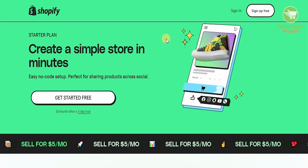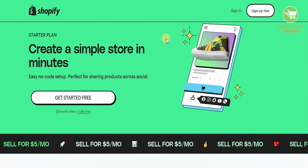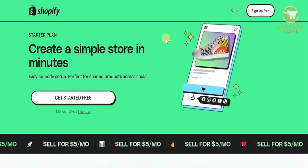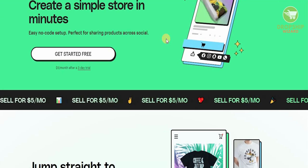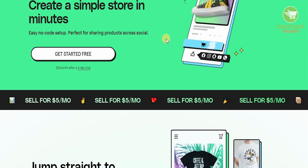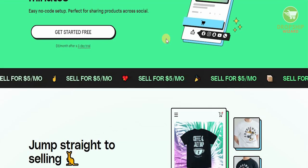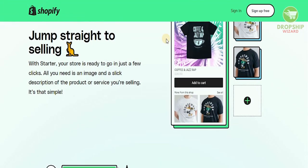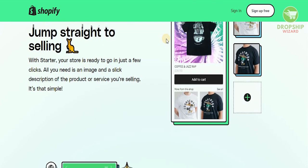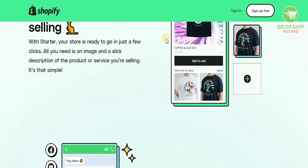You can create a simple store in minutes with no code setup at all, and it's perfect for sharing products across social media platforms. You can jump straight to selling — your store is ready to go in just a few clicks. All you need is an image and a slick description of the product you're selling. It's that simple and straightforward.